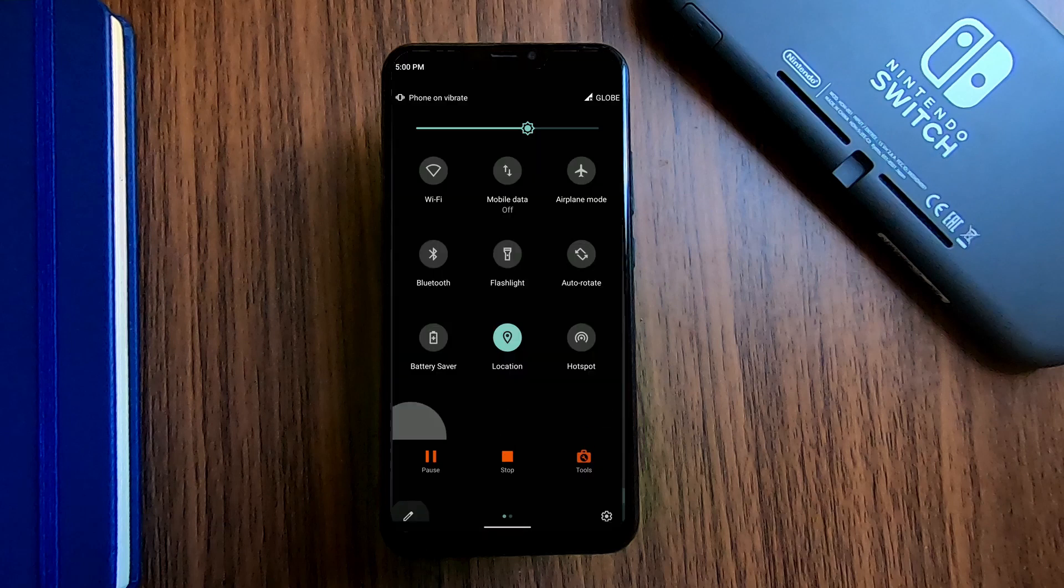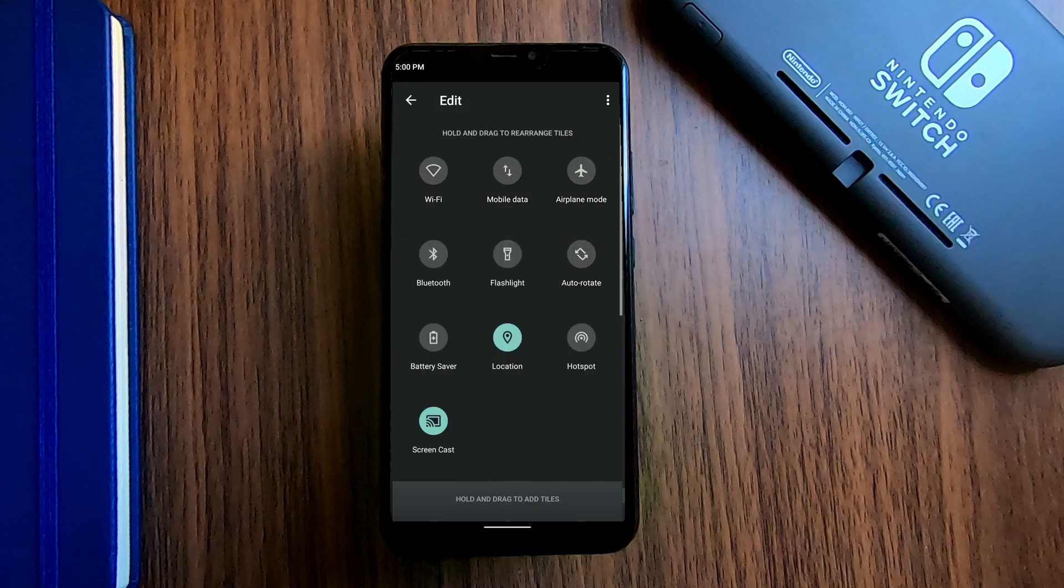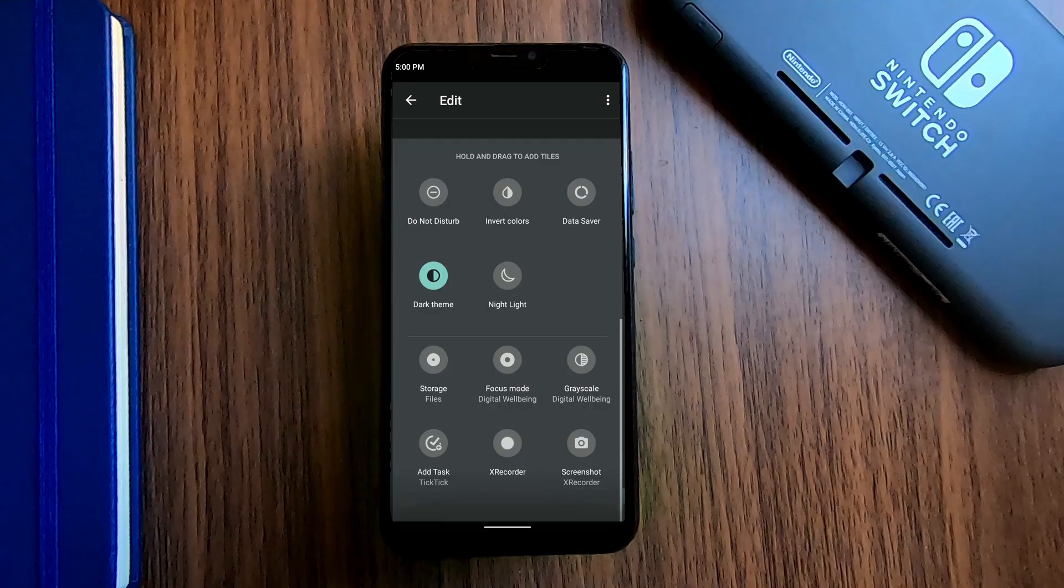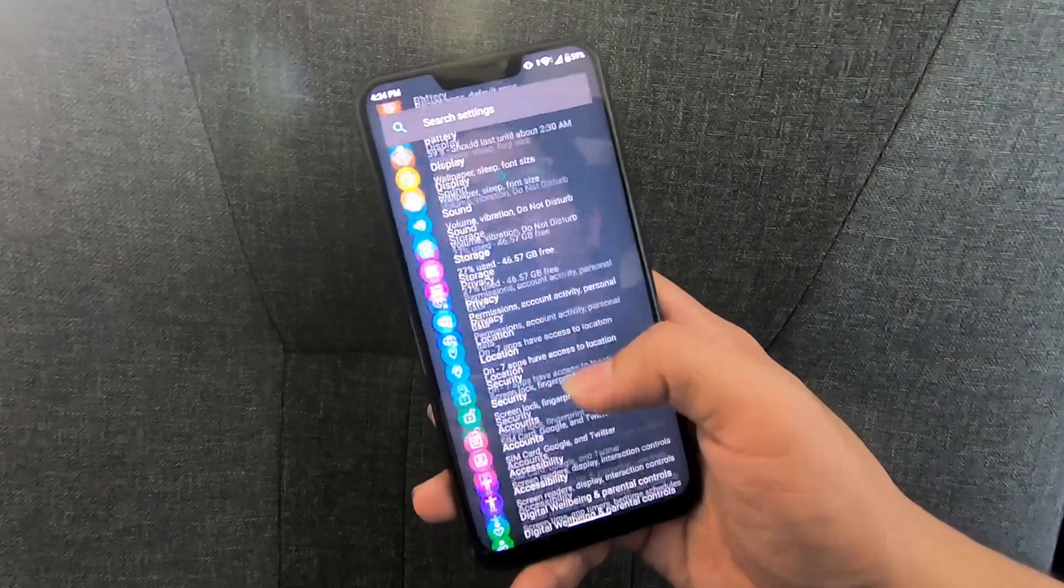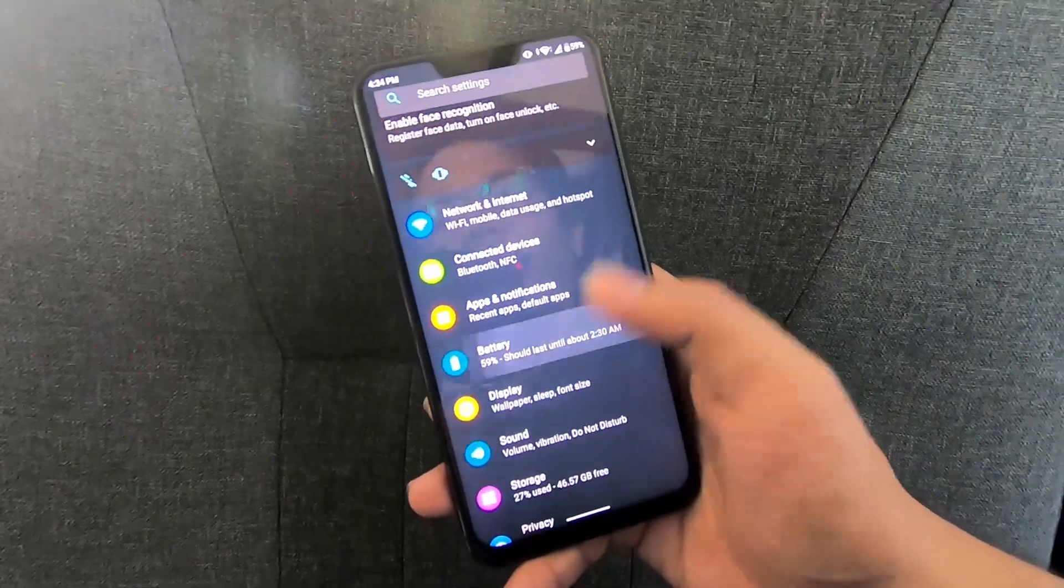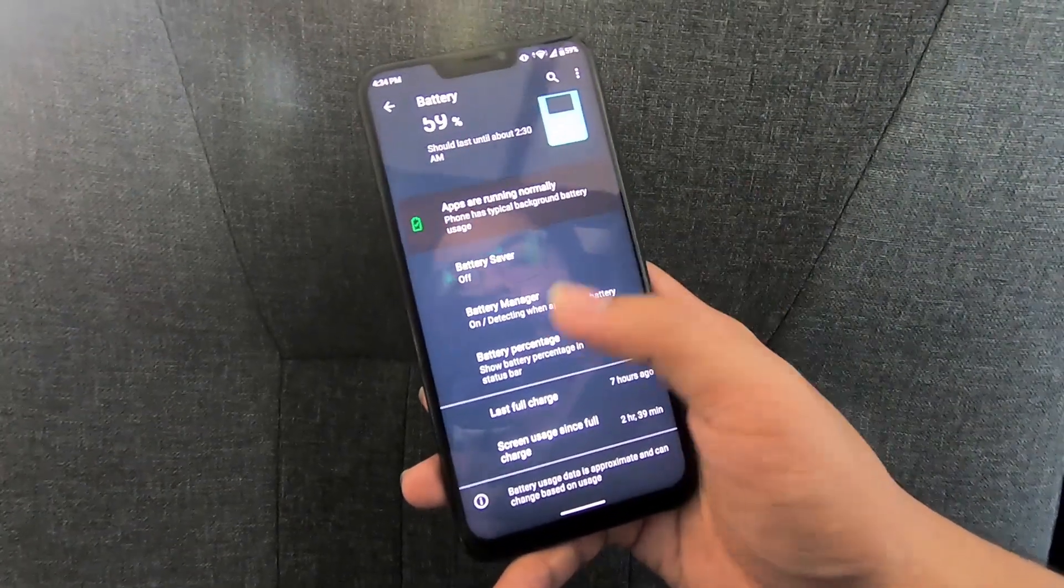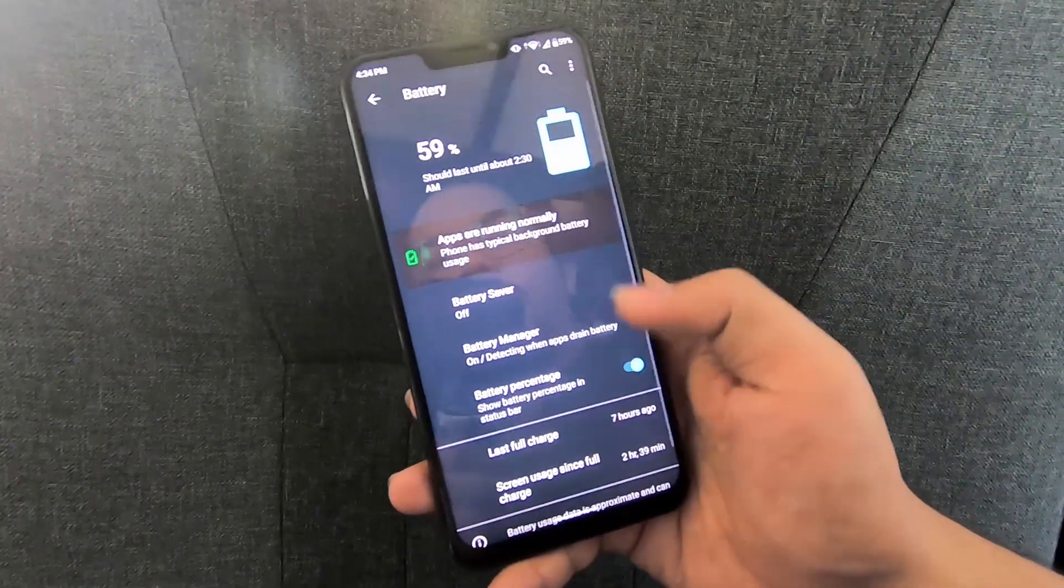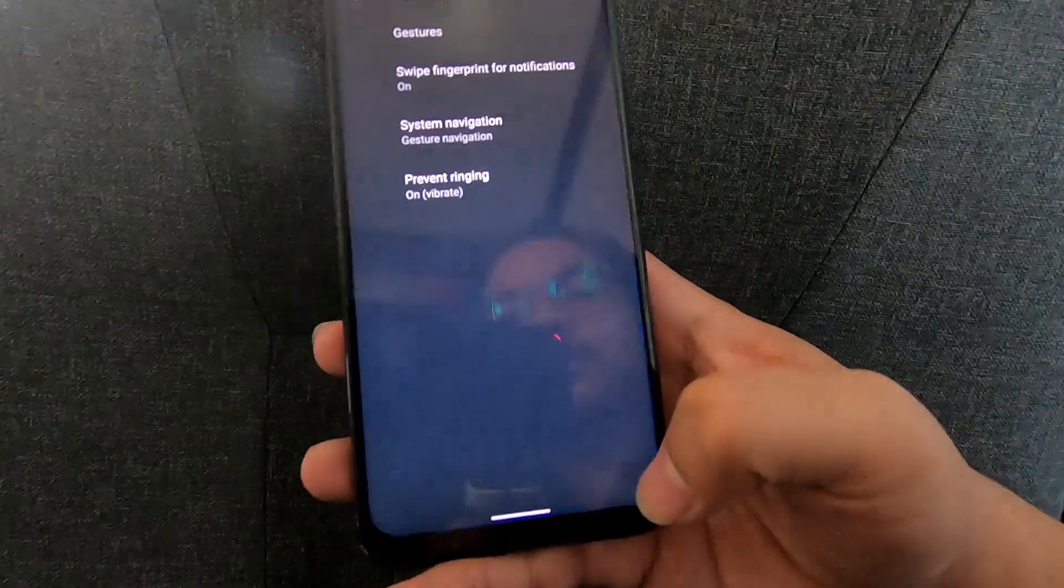There are also fewer shortcuts on the quick settings panel. Battery life seems to be better. I am getting 4 hours of screen time on normal usage.